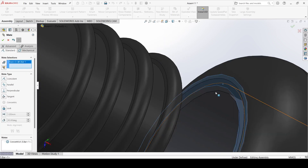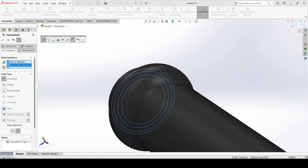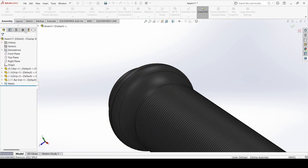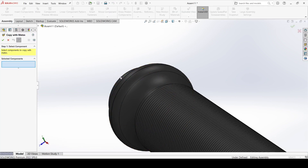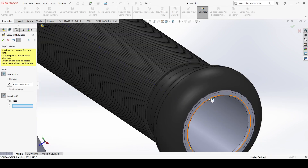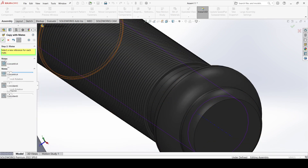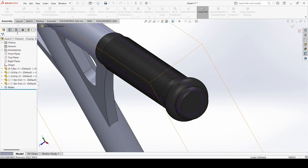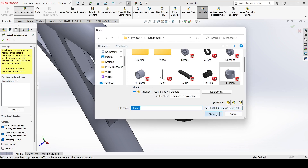Now select this face and select this face and apply. Now select copy with mates, select this bar end, click next, select this outer surface and select this face and apply.